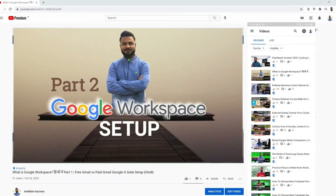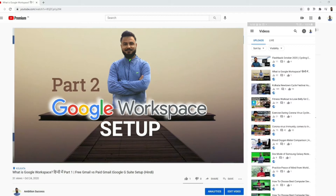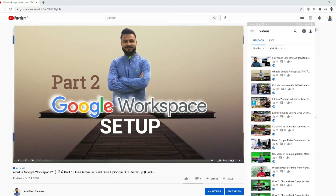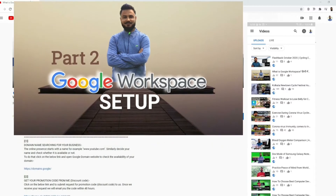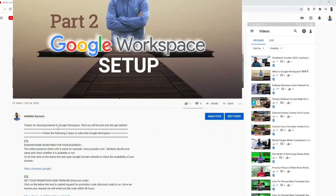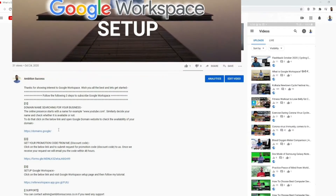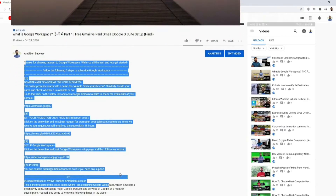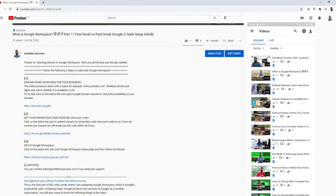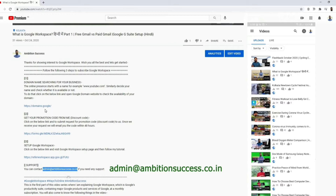Scroll down a little bit so that you can see the description of the video. If you are watching on Facebook, the description may be at the top sometimes. So no matter where you are — Facebook or YouTube — search for the description. Once you are in the description of the video, you have to first read the instructions, which are very simple, and then follow these three simple steps which I am also showing you how to do.